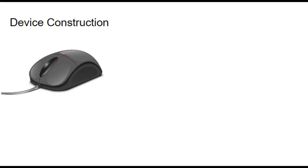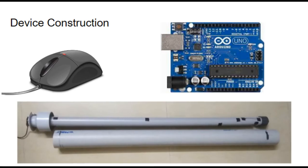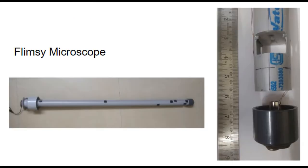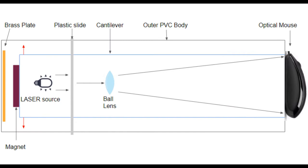The device is made using three main components: an optical mouse device, PVC pipe, and an Arduino Uno. The device has a flimsy microscope made in a PVC pipe which acts as a cantilever. The microscope helps magnify the minute vibrations and the large length of the device further improves its sensitivity.